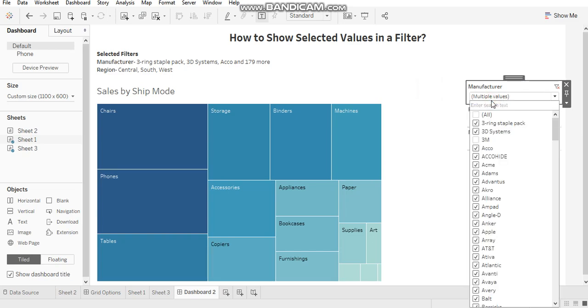For manufacturer, there are a lot of values. Tableau will show the top three values in this order, and the remaining values will get clubbed under this count.